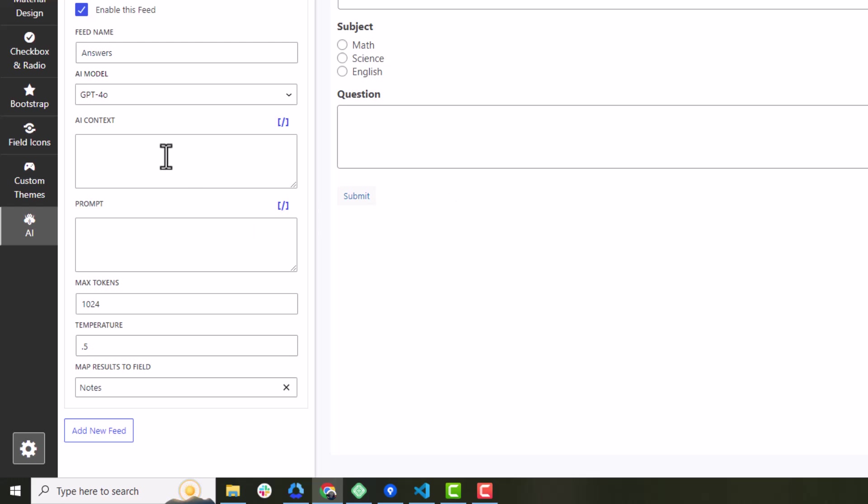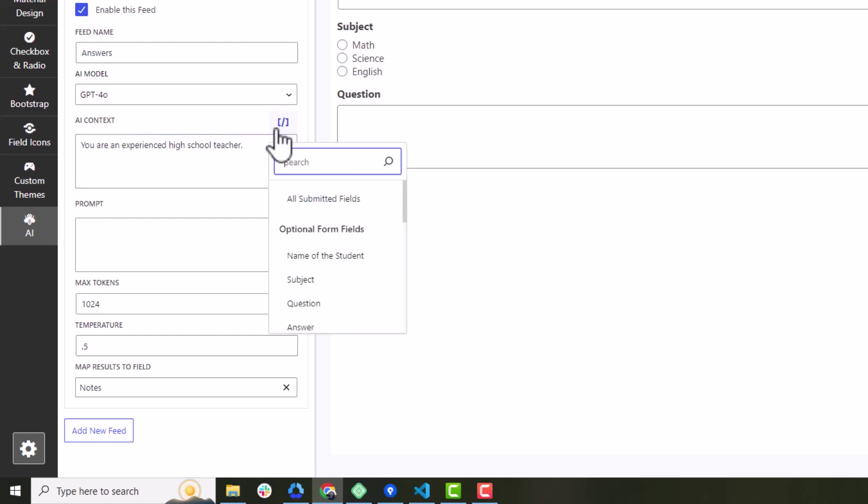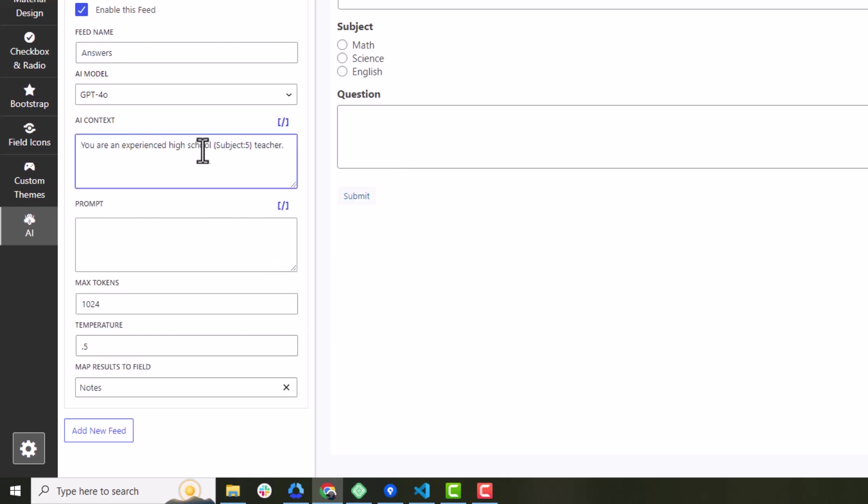In that context field, you will enter something like this. Your prompt might look like this.